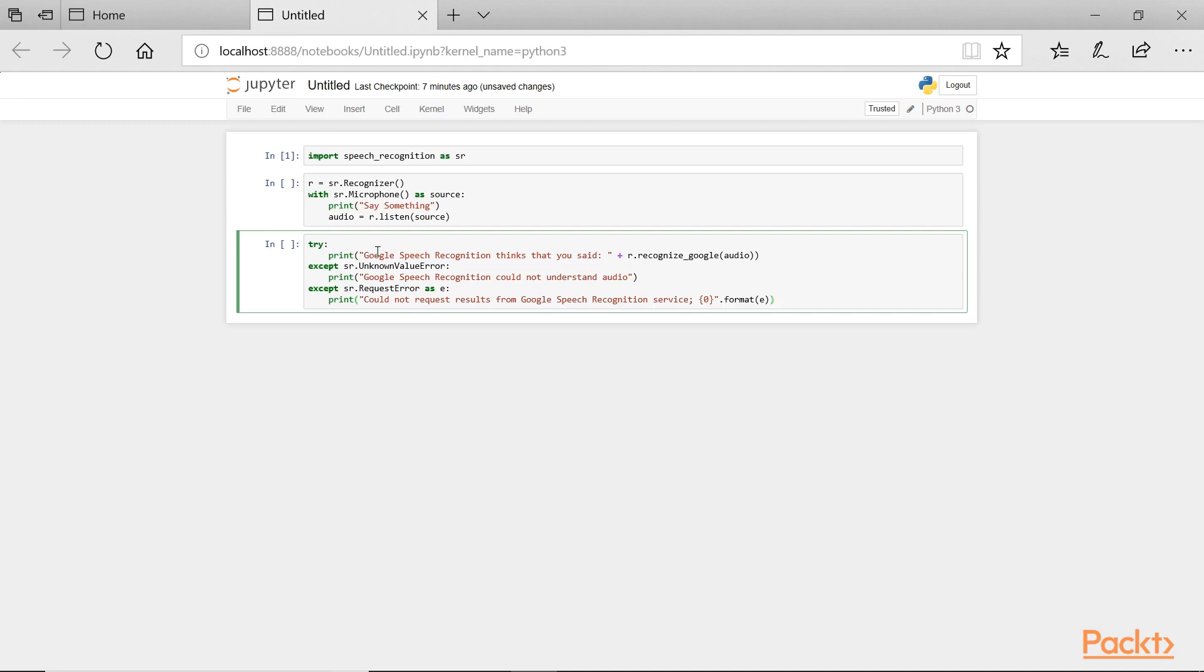Google's speech recognition services is just one of the many APIs that we can access. Keep in mind, there are a host of other ones that we introduced at the beginning of this video. That wraps up our introduction to the Python speech recognition module.